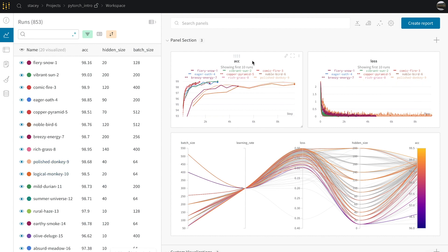I can see the accuracy and loss over time here in my workspace. I can also see an interesting correlation between hidden size and accuracy. The higher the hidden size, the higher the accuracy.